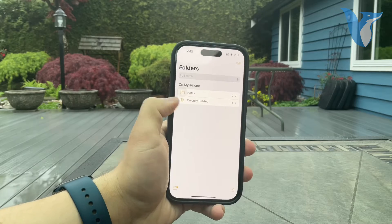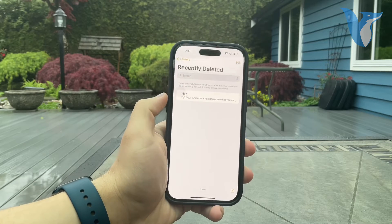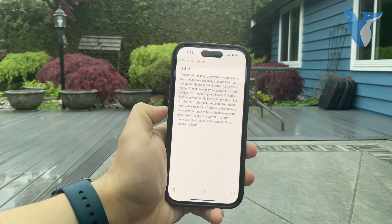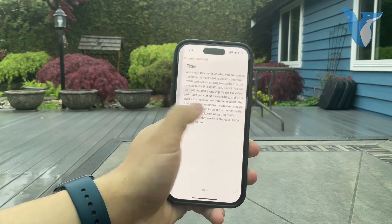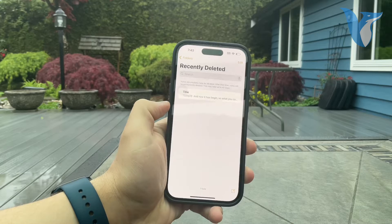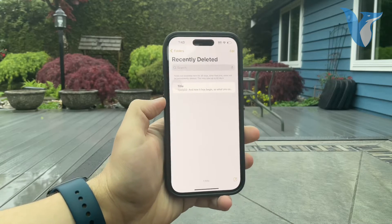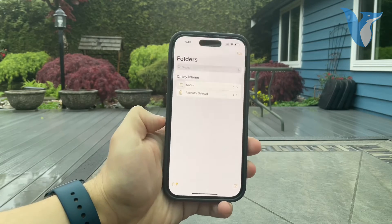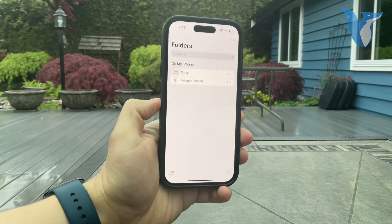When you come back, you have a folder with Recently Deleted and you can recover your note from there. This is something you should try first to see if the notes are there.